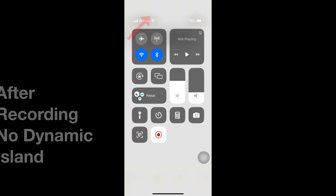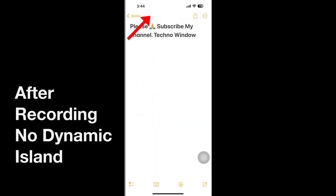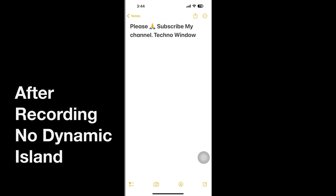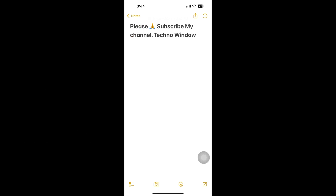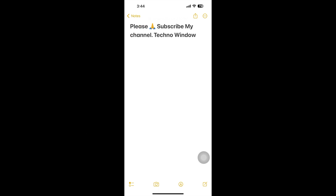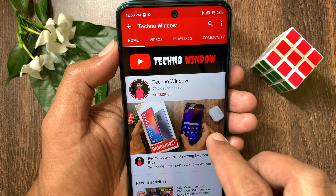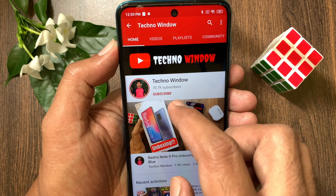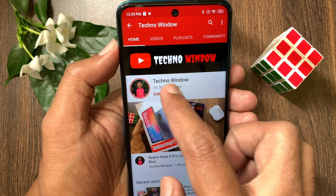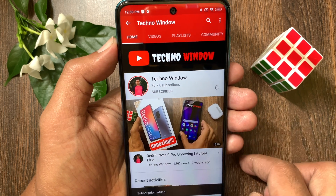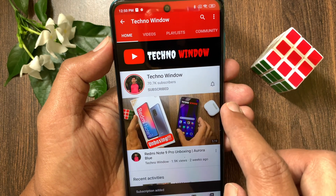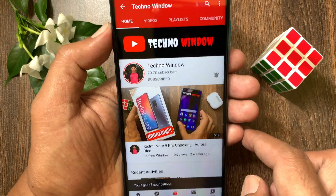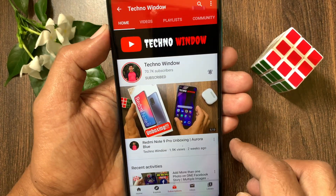That's it. These are the steps to remove dynamic island from the screen recordings on iPhone. Hope this video helped you. Please subscribe to my channel by tapping the subscribe button, and also tap the bell icon to receive notifications about all new videos.